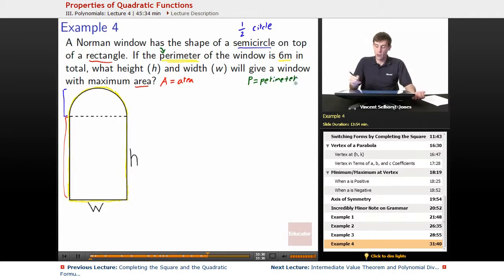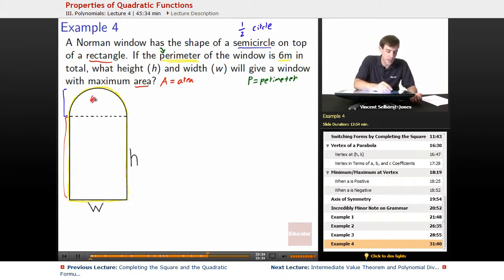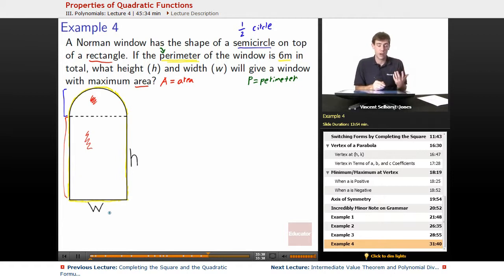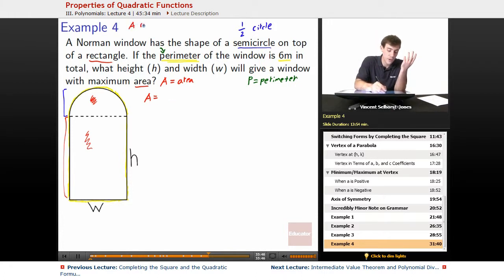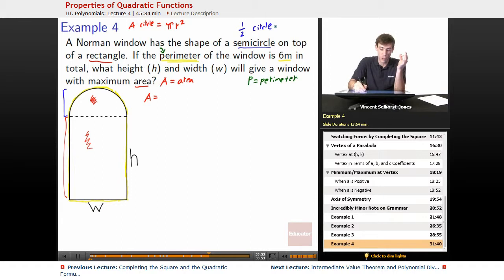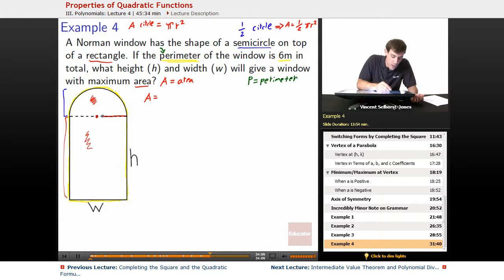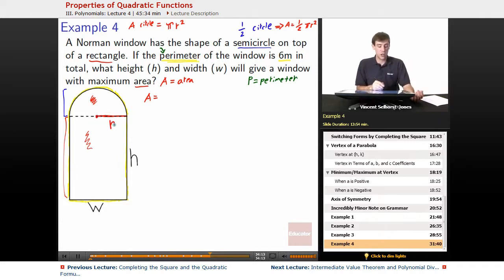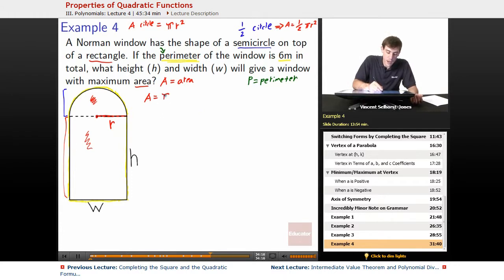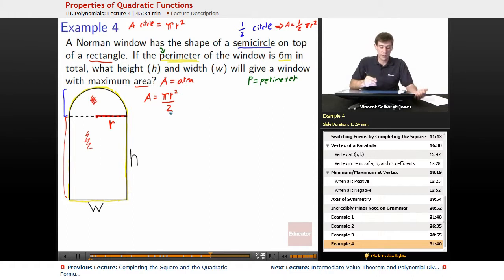So let's work these things out. Area is equal to the area of the semi-circle plus the area of the box. The area of a circle is π r squared, so a semi-circle — being half a circle — gives area equals one-half π r squared. We don't have an r yet, so we introduce one: r is from the middle of our circle outward. So area equals π r squared divided by two, plus the area of the box, which is height times width.